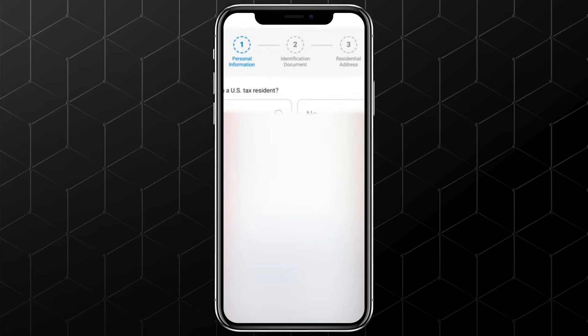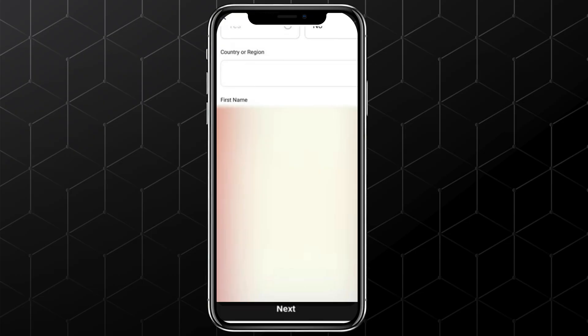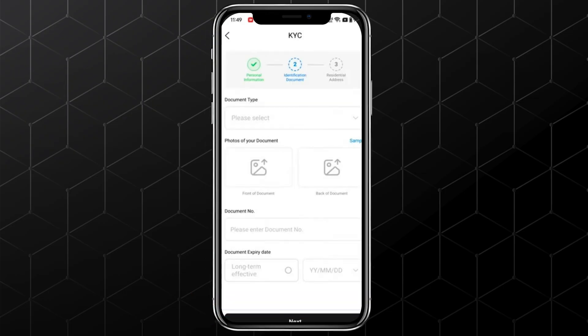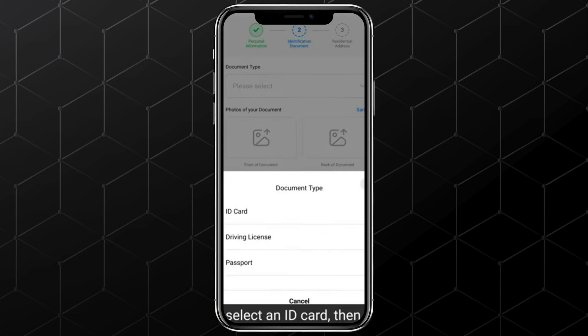Select whether you are a USA resident, then choose your country. Enter your first name, last name, and date of birth, then tap on Next. Here, you need to select your document type. Don't worry, 2 uses Jumio for identity verification, which is also used by Revolut. I'll select an ID card.